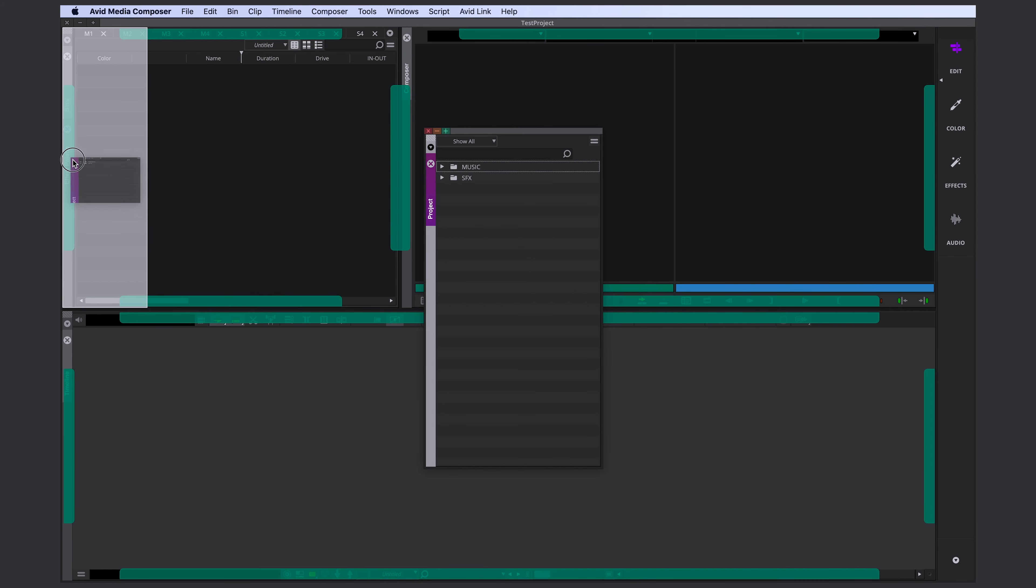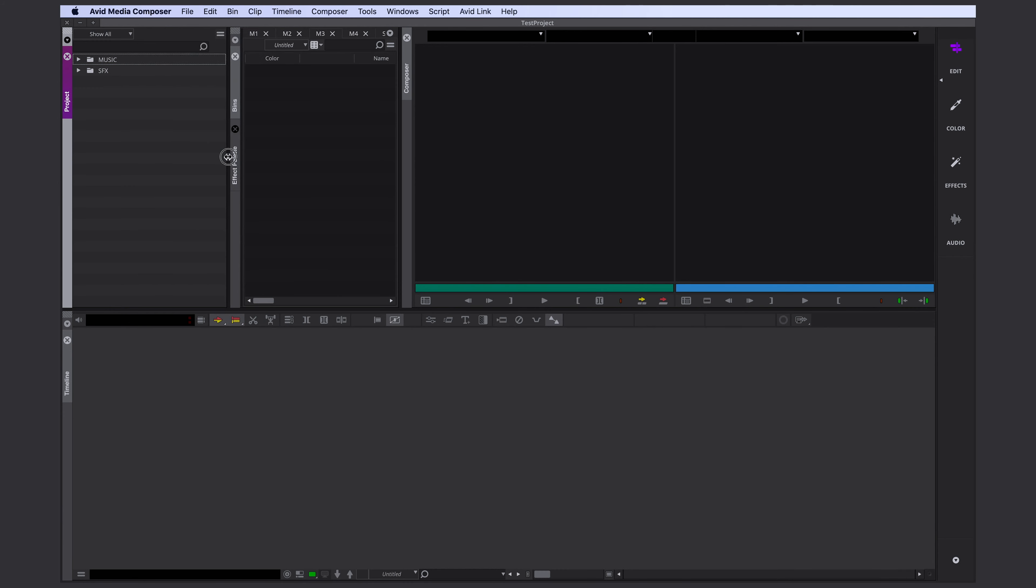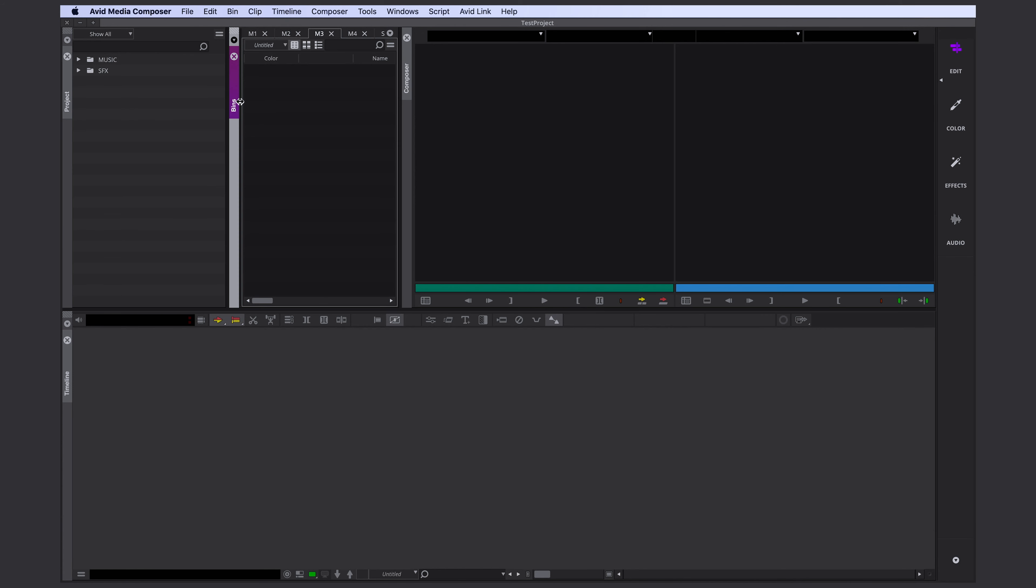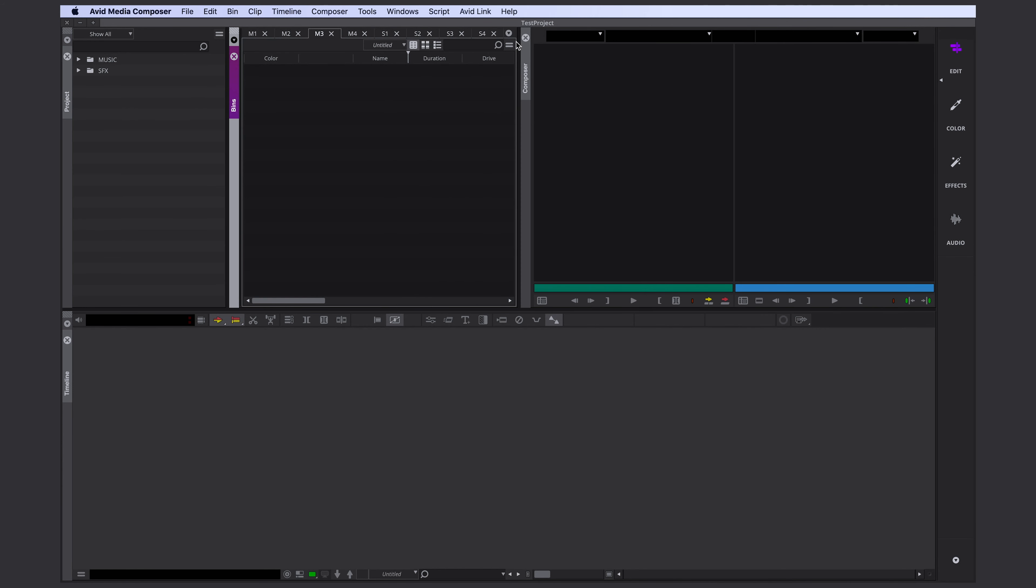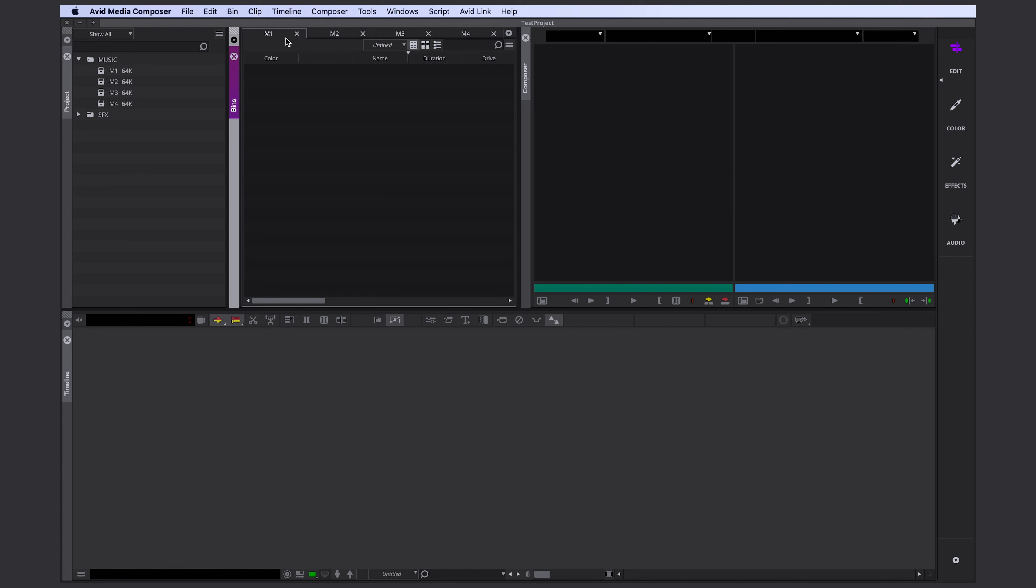All the bins that I just created were automatically opened and tabbed here on the right side. So right now our project window is nothing else than a sidebar for our bins. That's something that I personally don't like. I think it's confusing. I don't want the sidebar, so I would hide it and I would go to tools and click on project.